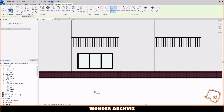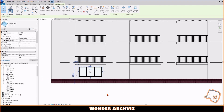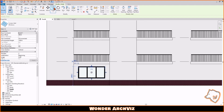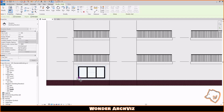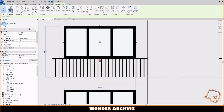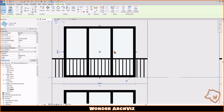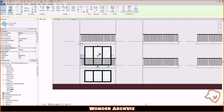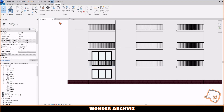Finally, delete the dimension. Now you can copy the window in the right places and adjust the dimensions of each one. You can find the complete tutorial of the building in the description. See you next time!